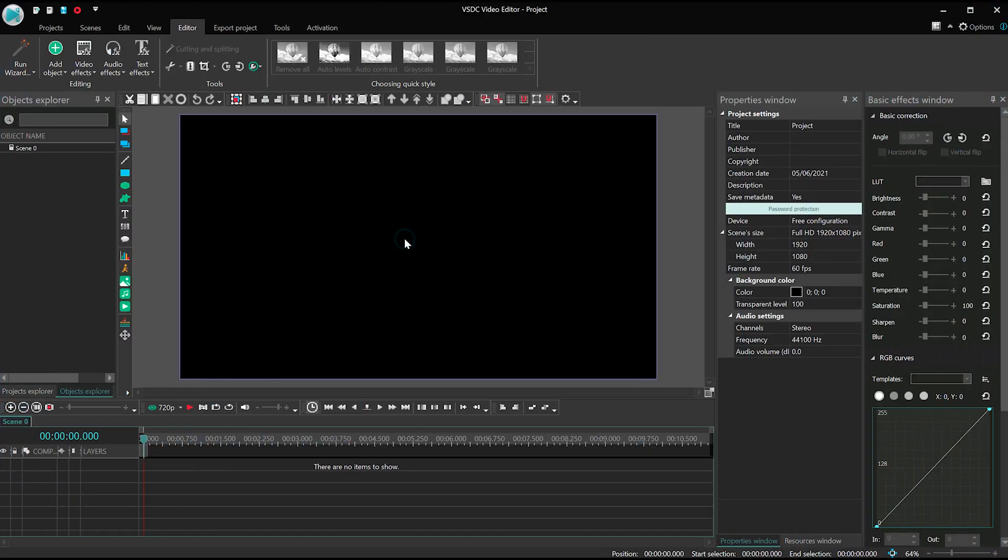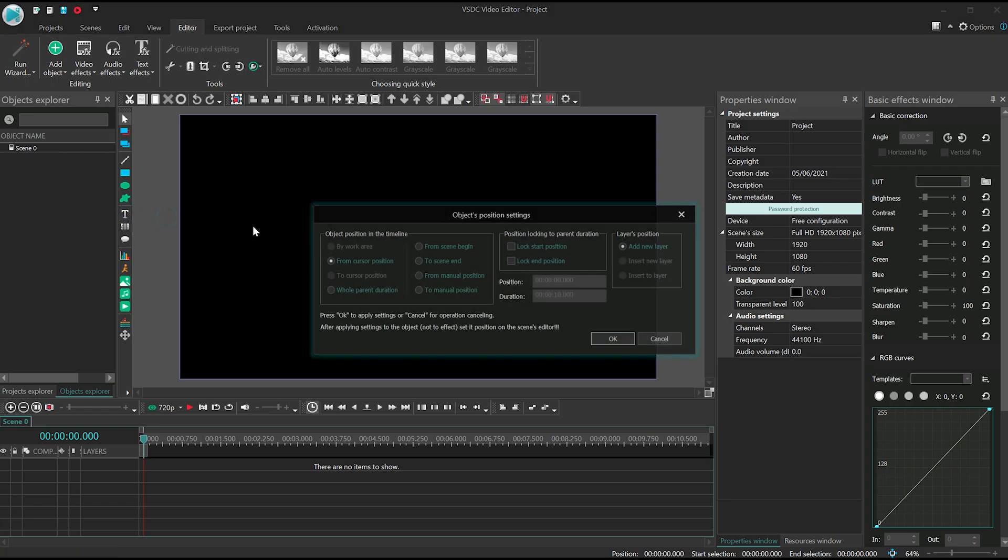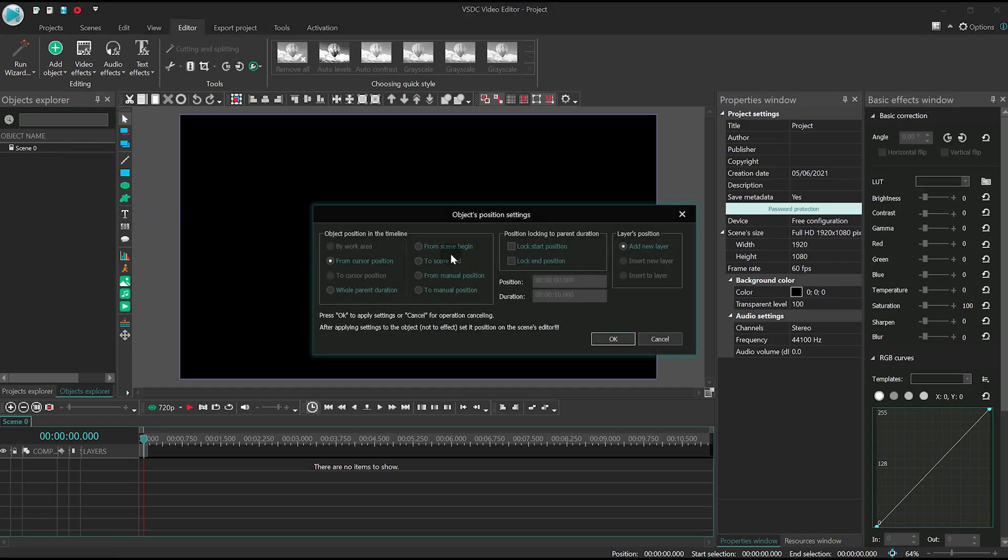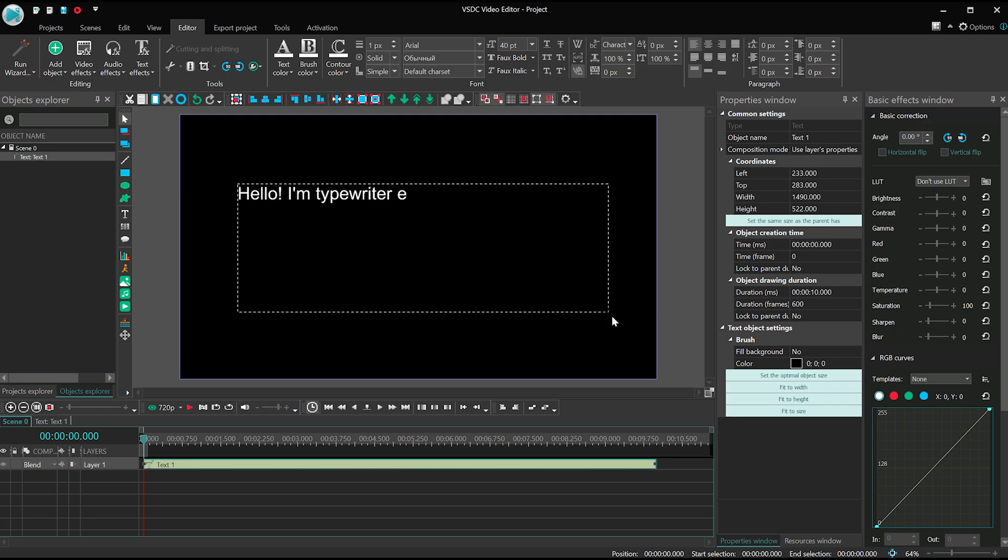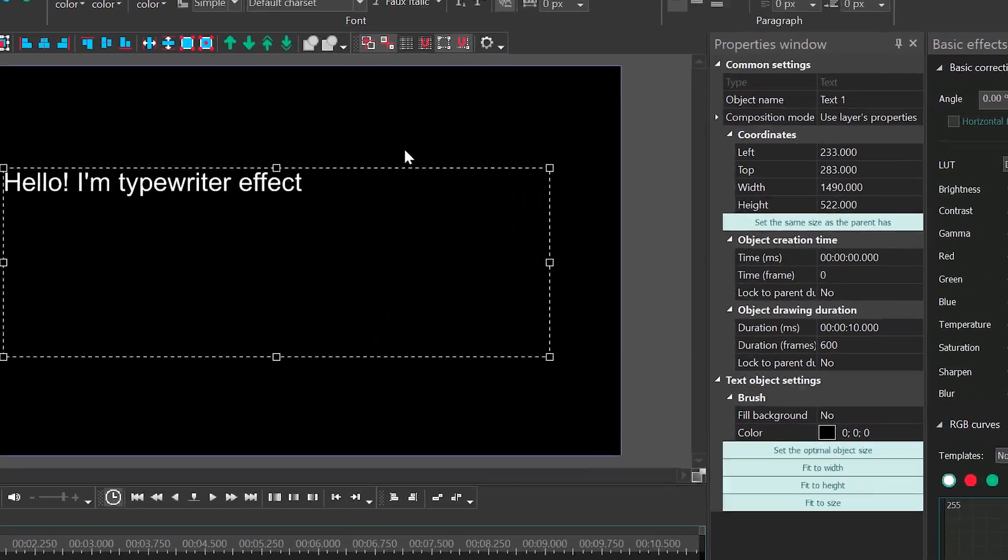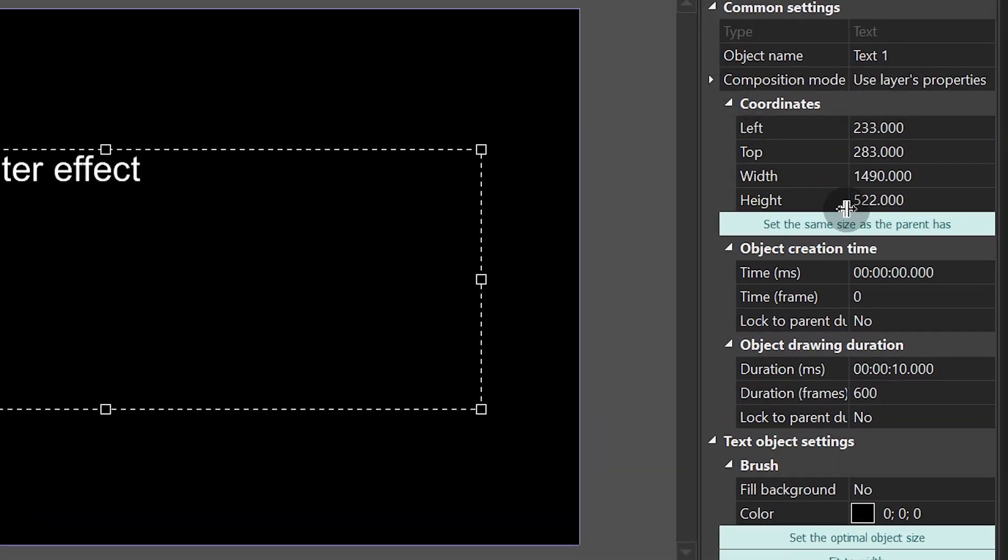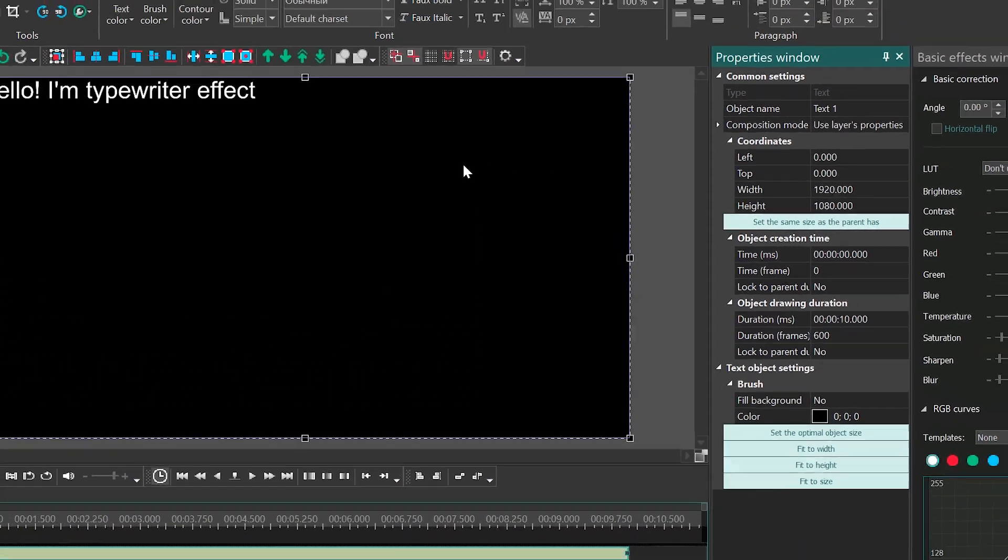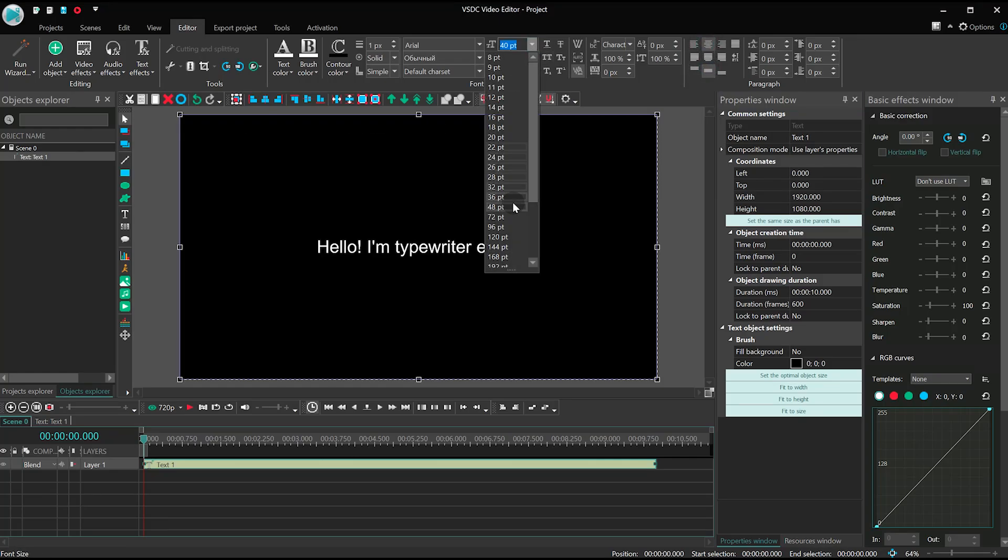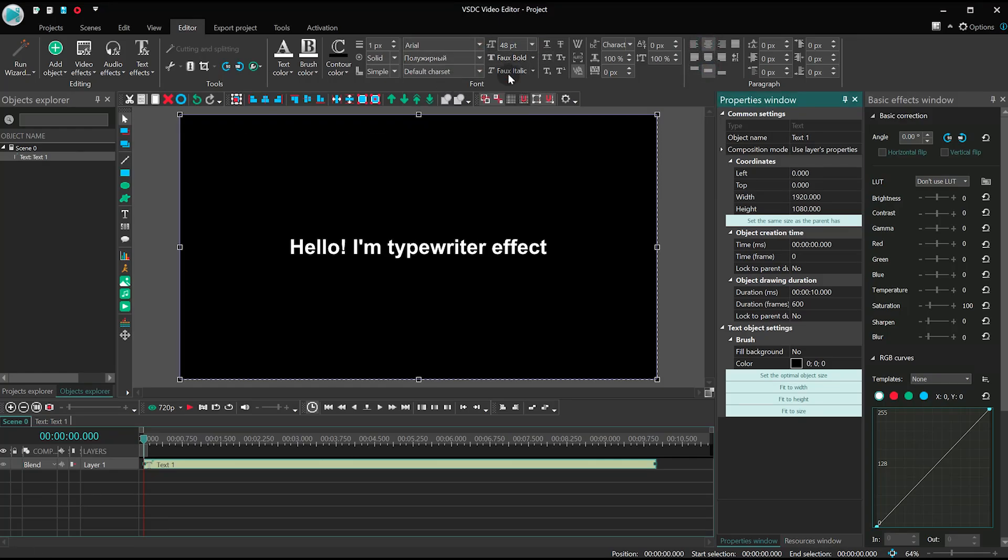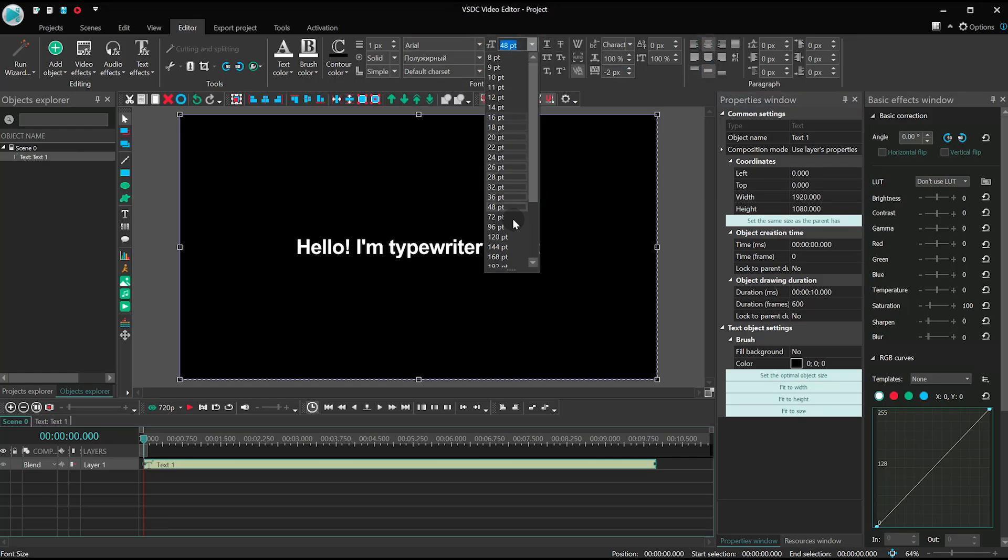Start a new project and create a text object. Set the duration to 10 seconds. Edit the text and use the option set the same size as parent has. Then align the text object to the center of the scene.